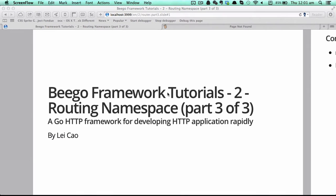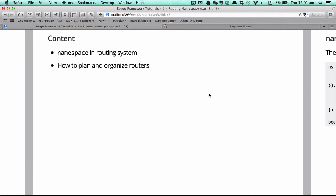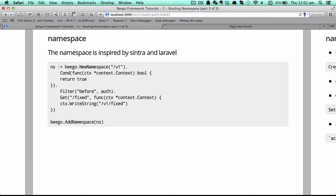Hey, what's up guys, welcome to our Beagle framework tutorial. This is the third part of the routing system in Beagle. Today we will talk about namespace and also how to plan and organize routers in Beagle. The namespace in Beagle is also inspired by Sinatra and Laravel.